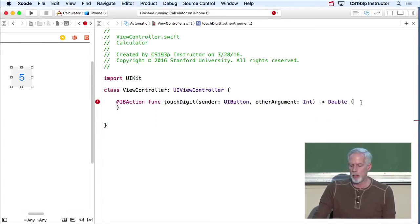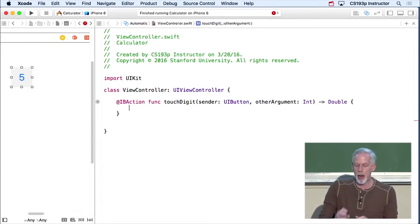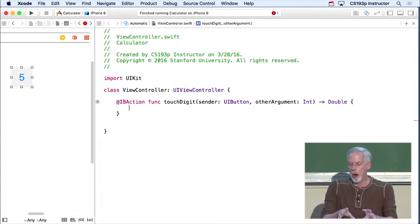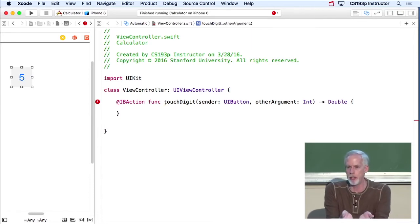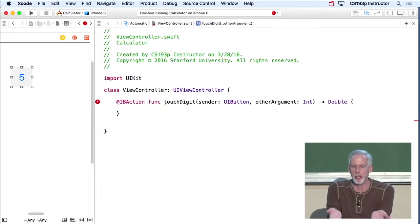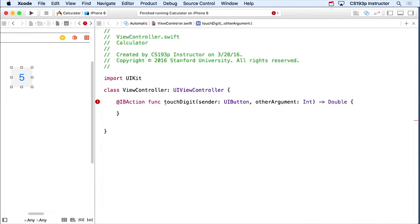Now, I'm gonna take a time out here from writing our calculator and just show you what it looks like to call a method. This is, we're declaring the method. What if I wanted to call this method on myself? It would be recursive here, because I'm inside touchdigit. But I just want to show you the syntax for calling.